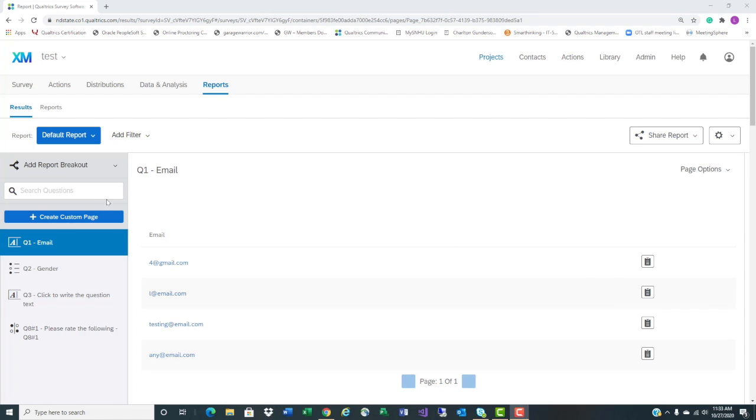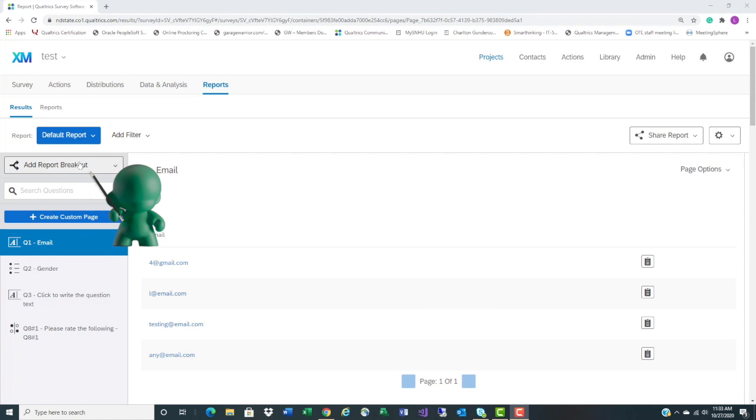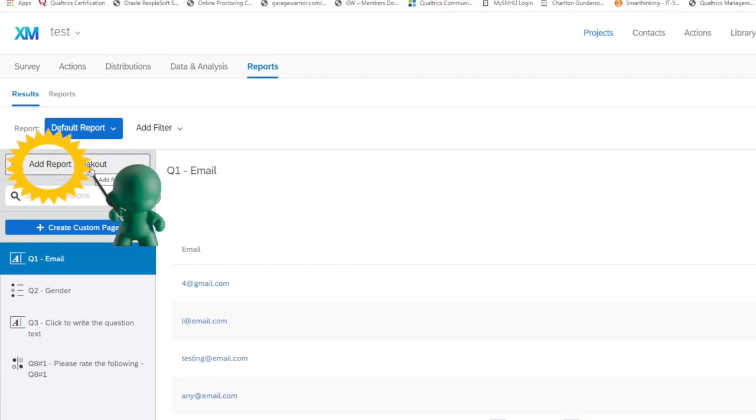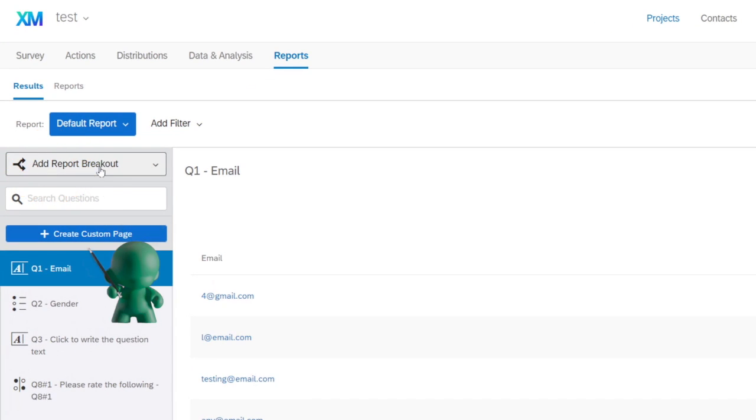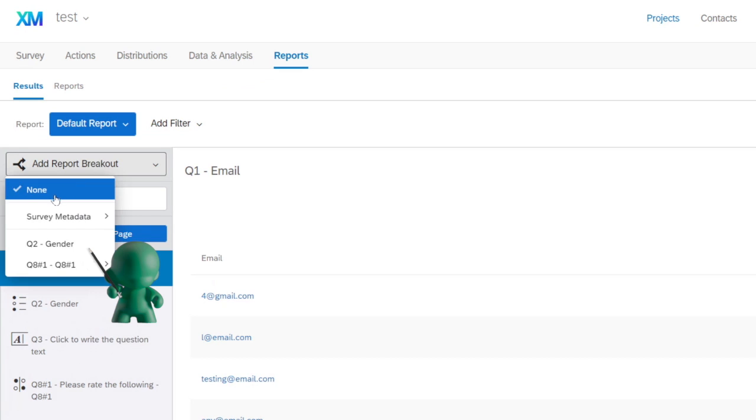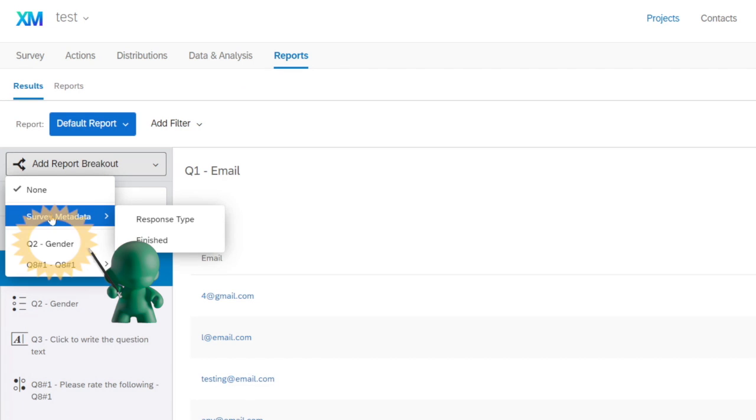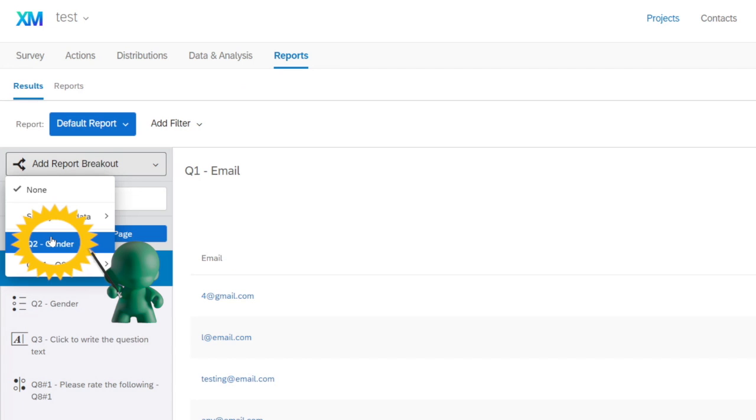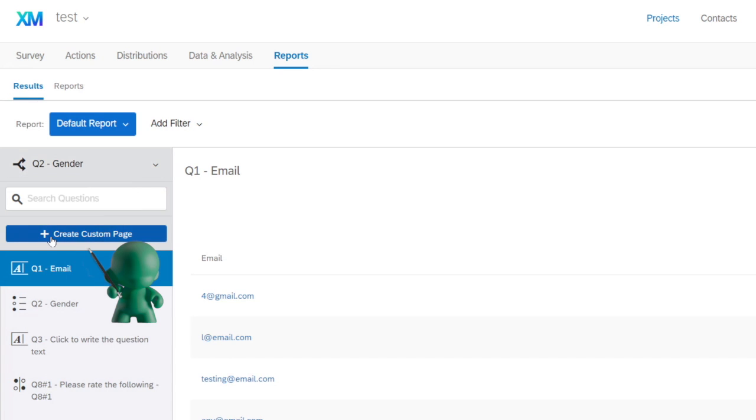So here's the report. We're going to start out by doing add report breakout and we're going to say by gender.